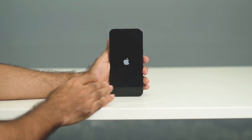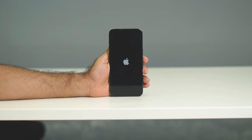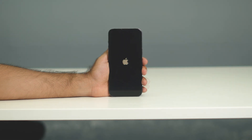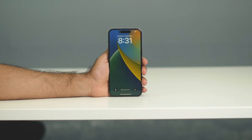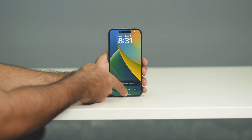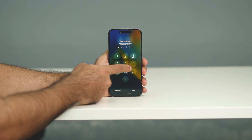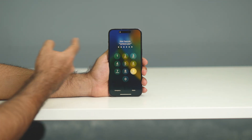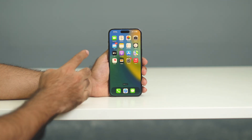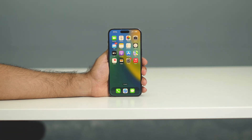As you can see, we've done the restart. Now we just need to set up the phone again. Afterwards, just get back into the phone like this. I hope this was really helpful, and if you found it helpful, don't forget to subscribe. See you in the next video. Bye.